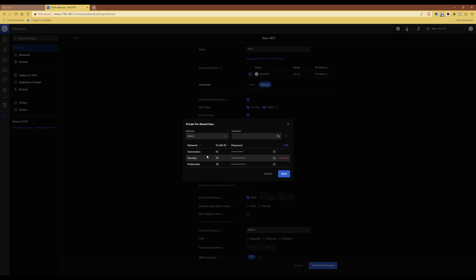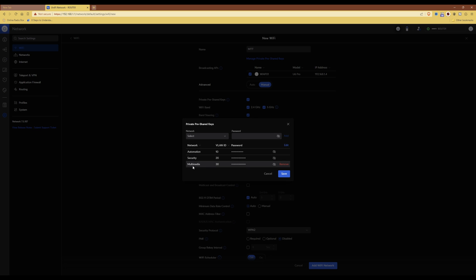You will see now that I have three networks being VLAN ID 10 for automation, VLAN ID 20 for security, VLAN ID 30 for multimedia, and each one of those has a different password allocated to it.